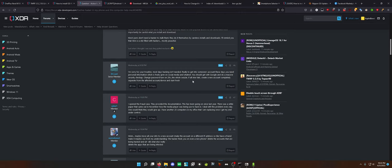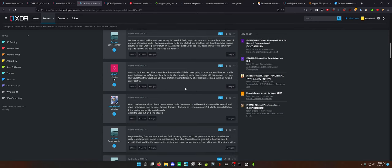Change your Google account and password. Change to a different phone, and see what happens if you don't install anything. I'm sorry for your troubles. Most days, hacking isn't needed. To get into someone's account these days, you need to have personal information, which is freely given on social media and whatnot. You should get with Google and do a massive security check, change passwords, and turn on 2FA, the whole swizzle. Swizzle. I'm going to start using that word. If all else fails, create a new account completely separate from the affected accounts and start fresh.